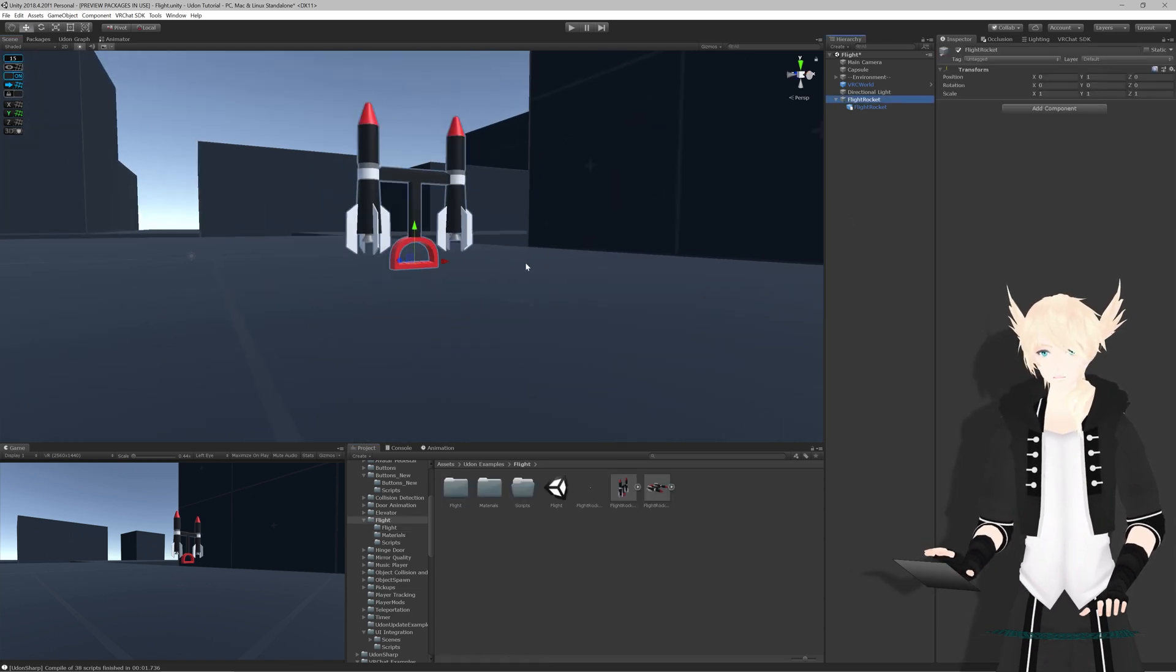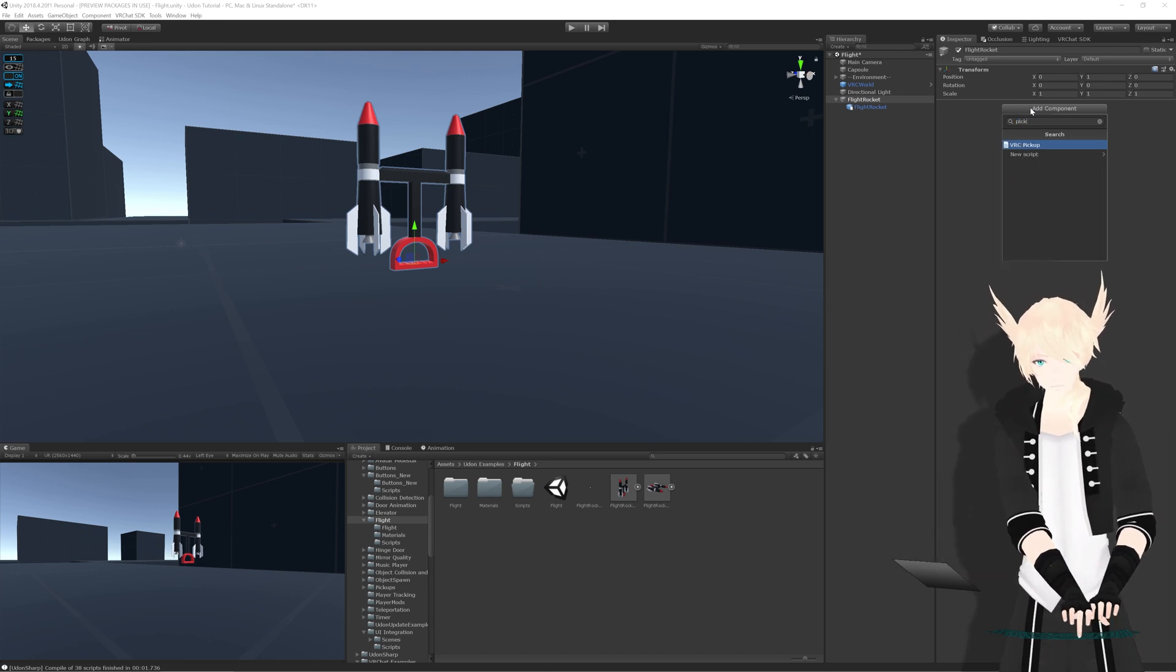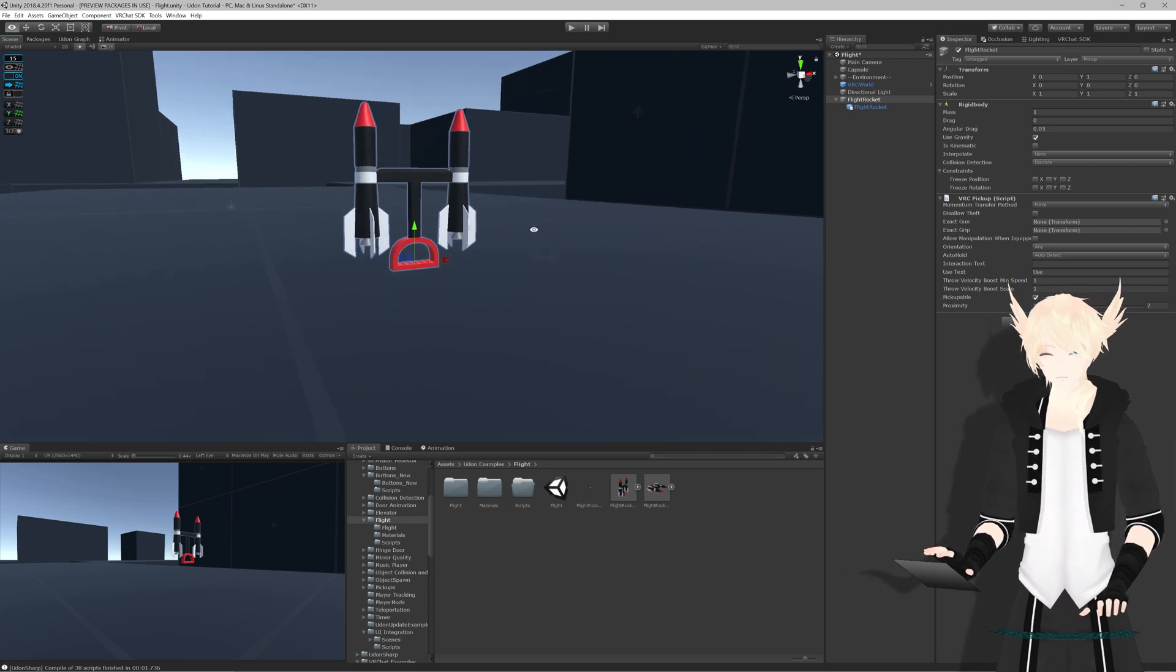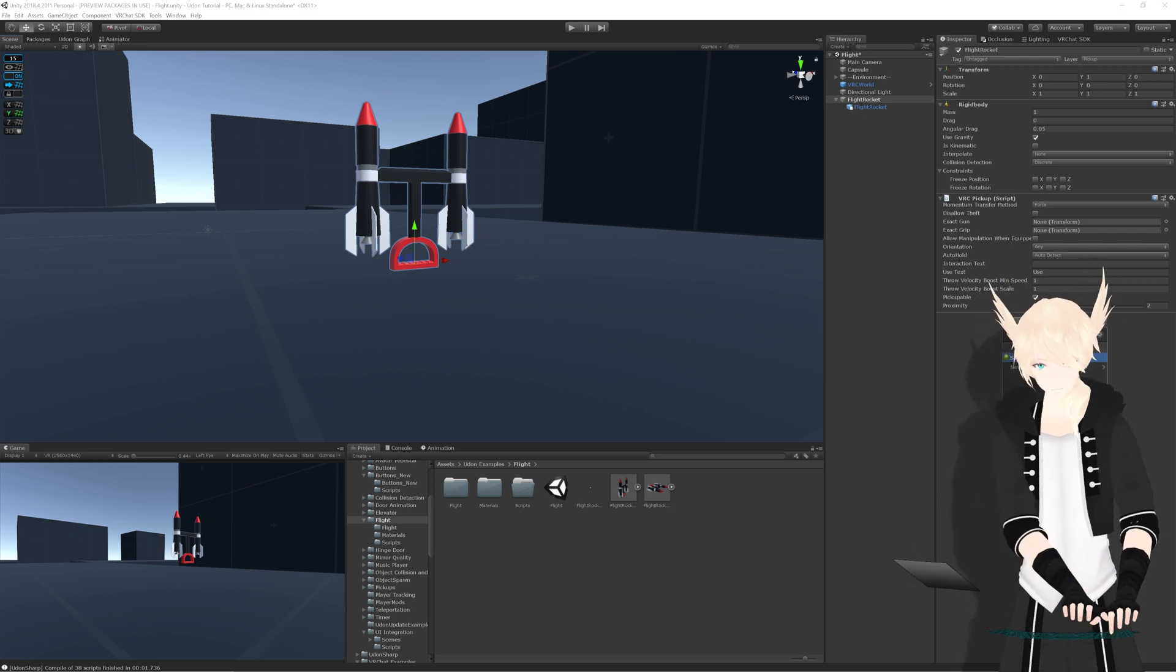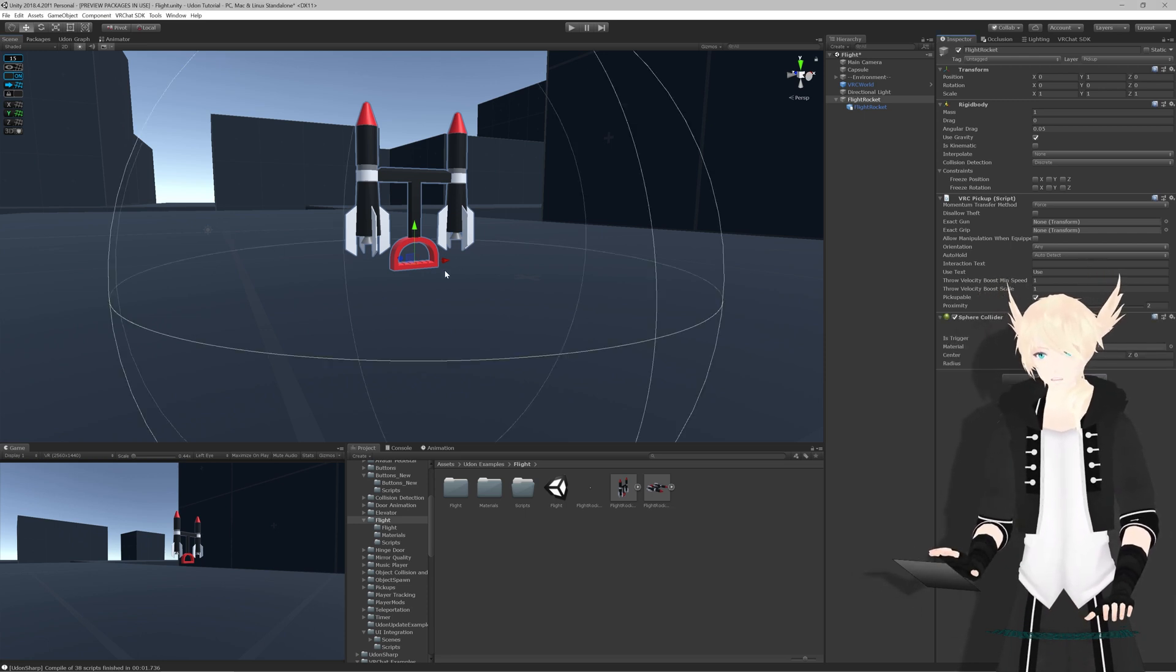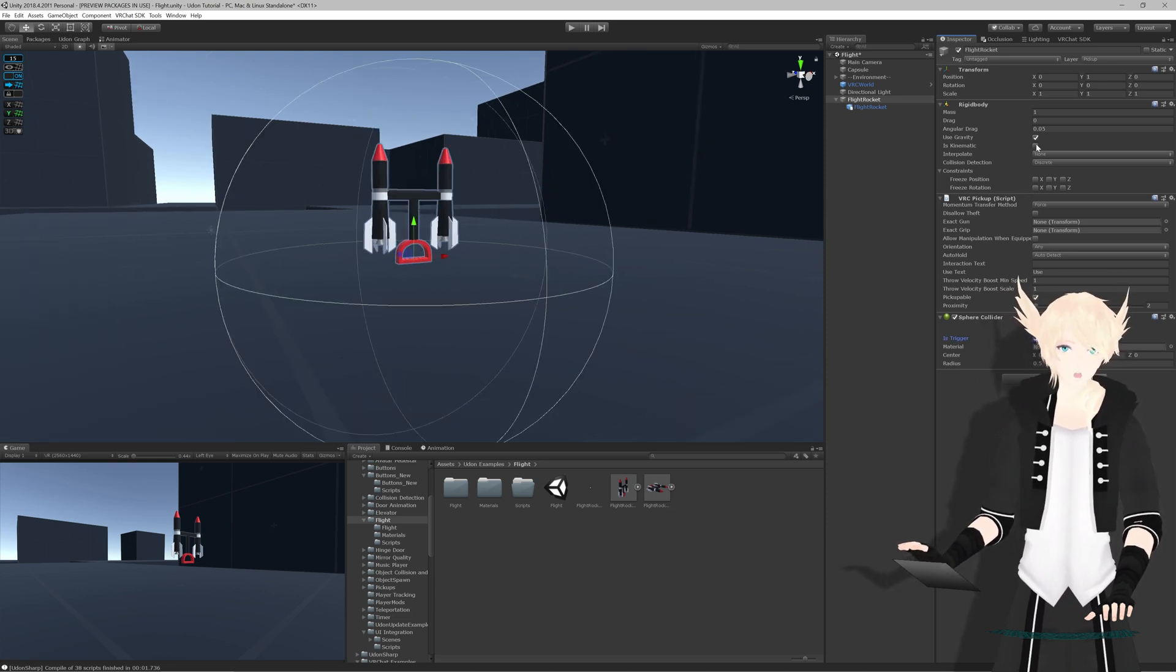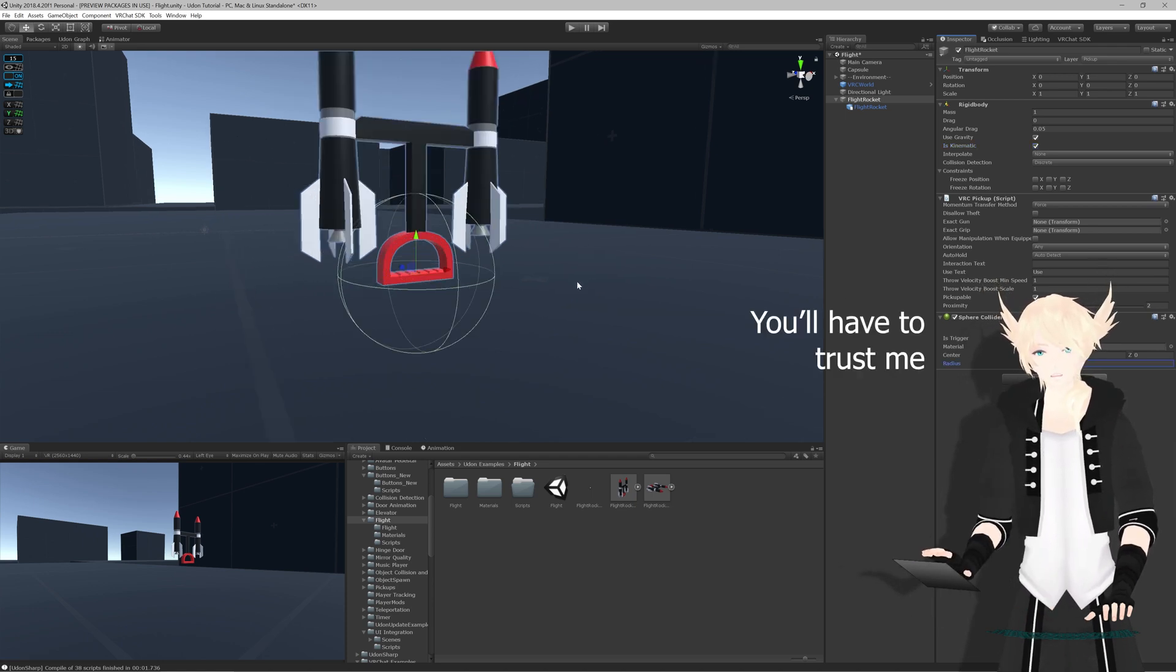So now we want to select our base object, and we want to put a VRC pickup on it. Just pickup, select that, and it automatically gives us a rigid body as well. And now we can pick it up as soon as we have a collider on it for us to pick up. So let's put a little sphere collider on it, because we really only need to grab it in the grip position. Set this to trigger, and set this to be kinematic so that we ignore collisions with it. I'll shrink the sphere collider down to 0.1.